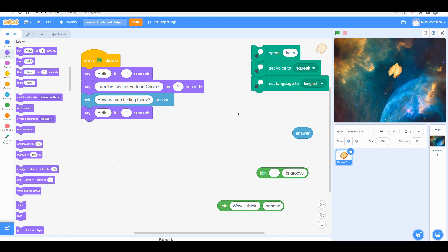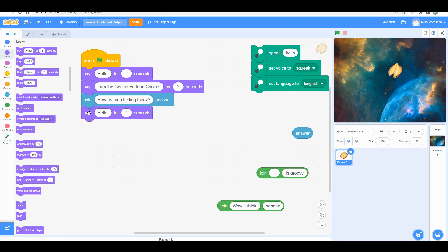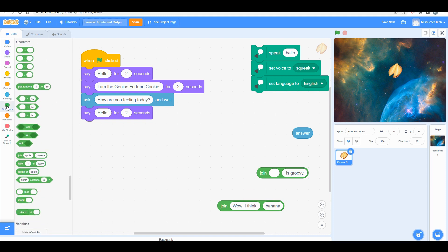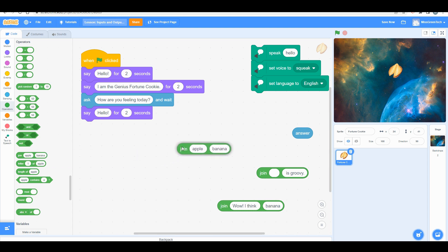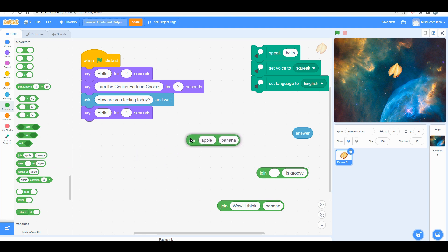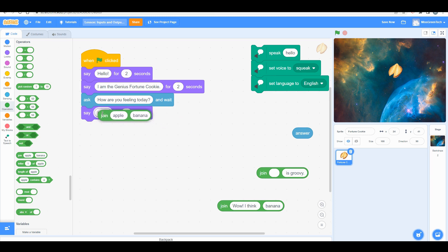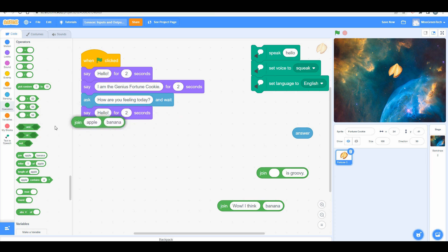Now I have a 'say hello' block, and we're going to go into this cool thing called operators. In operators we have these logical statements—these are logical operators. We want to pull over the one that has the two texts that say 'join apple and banana.' You're going to stick that right in the say block—'join apple and banana' from operators—and we're going to put it right here.